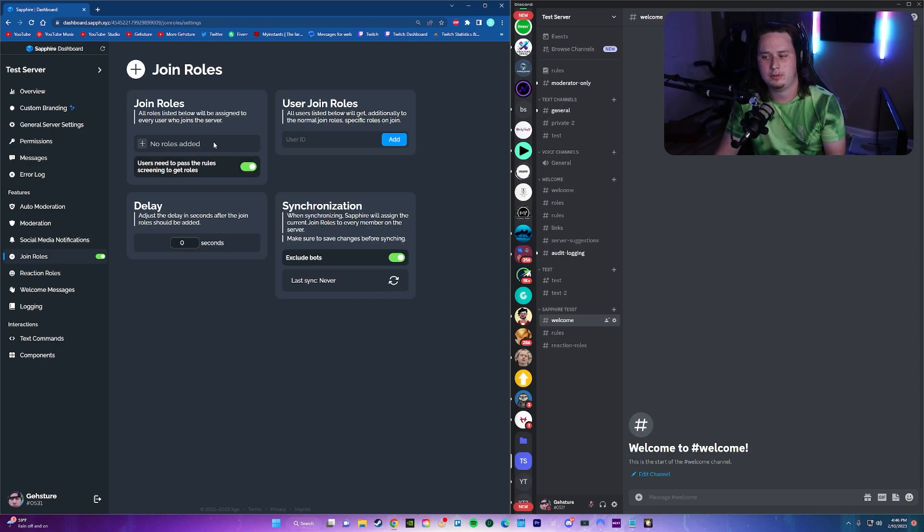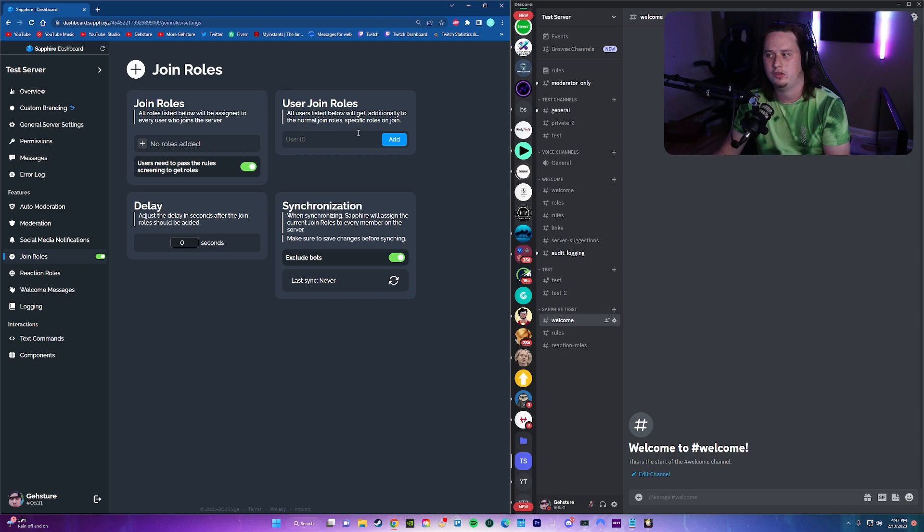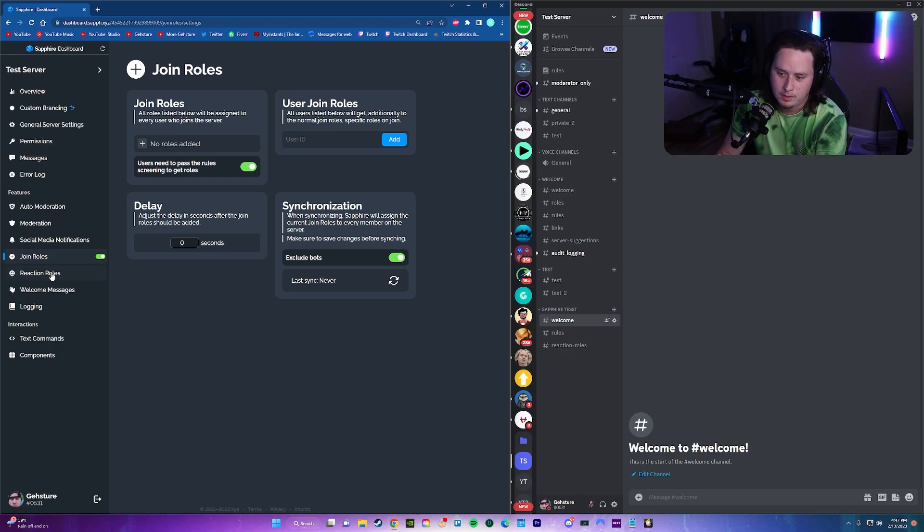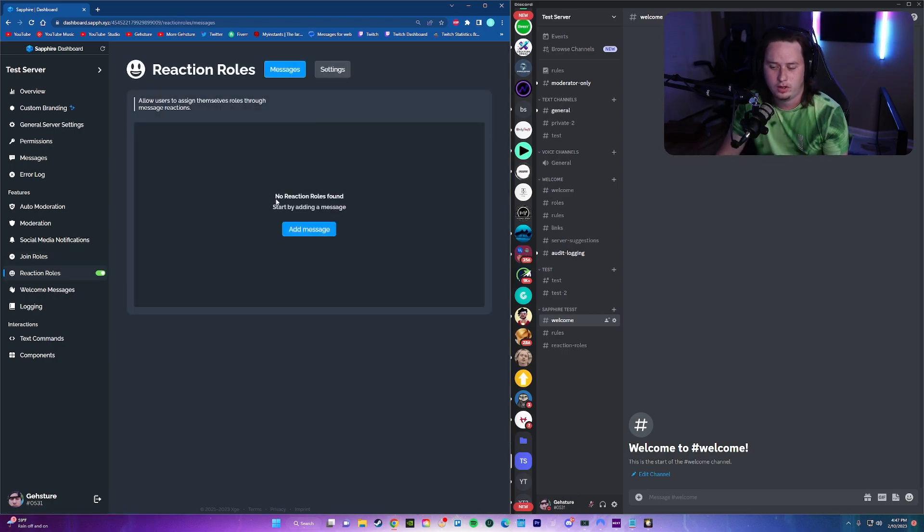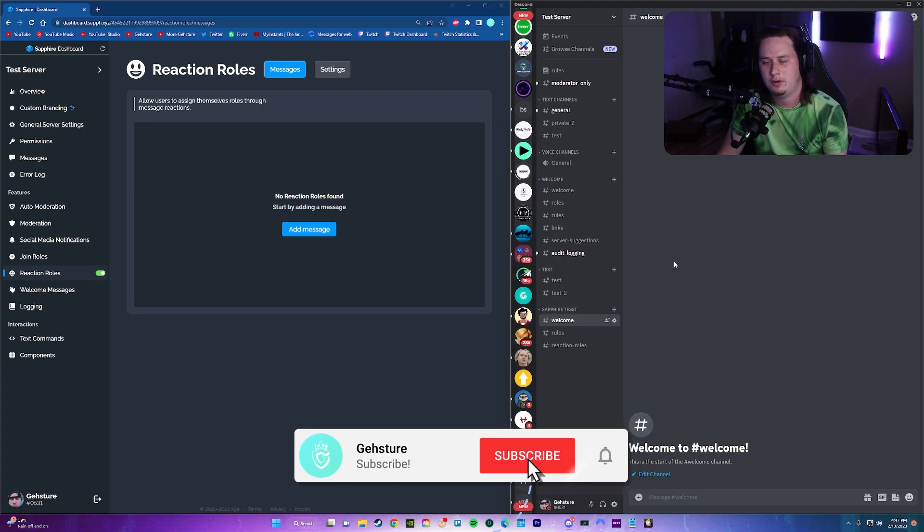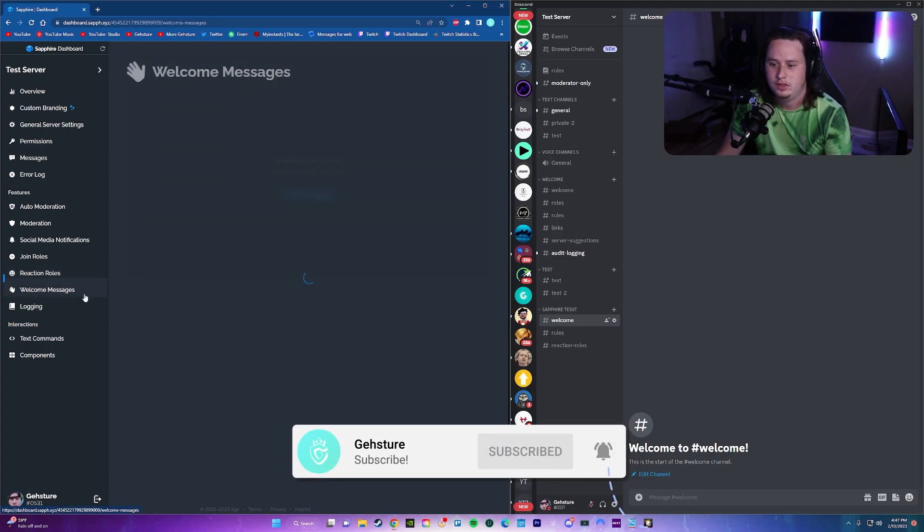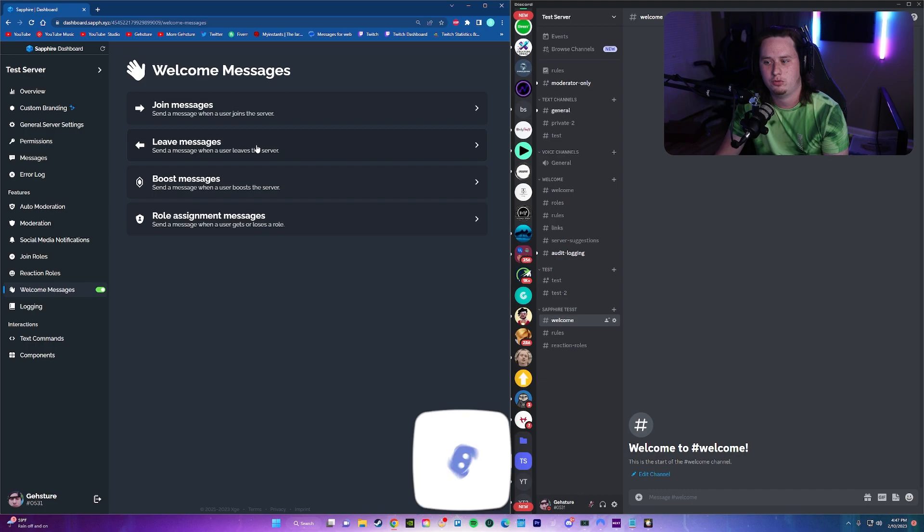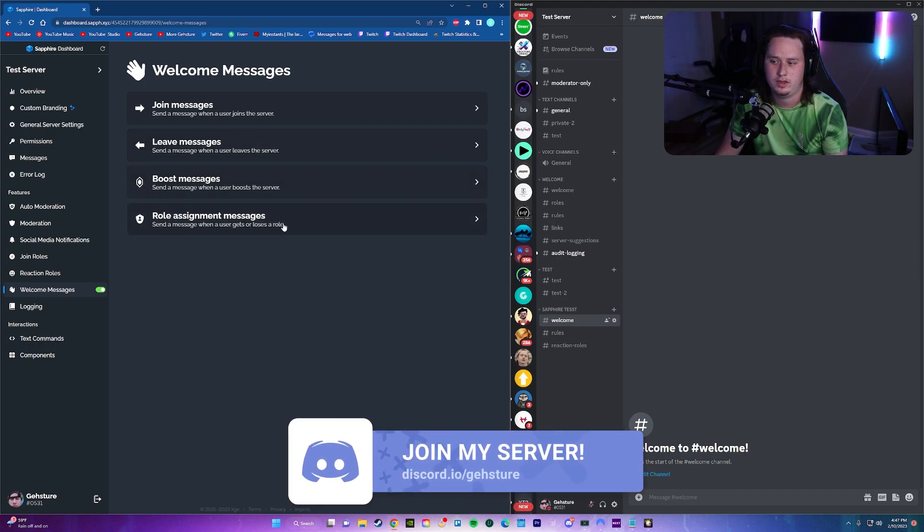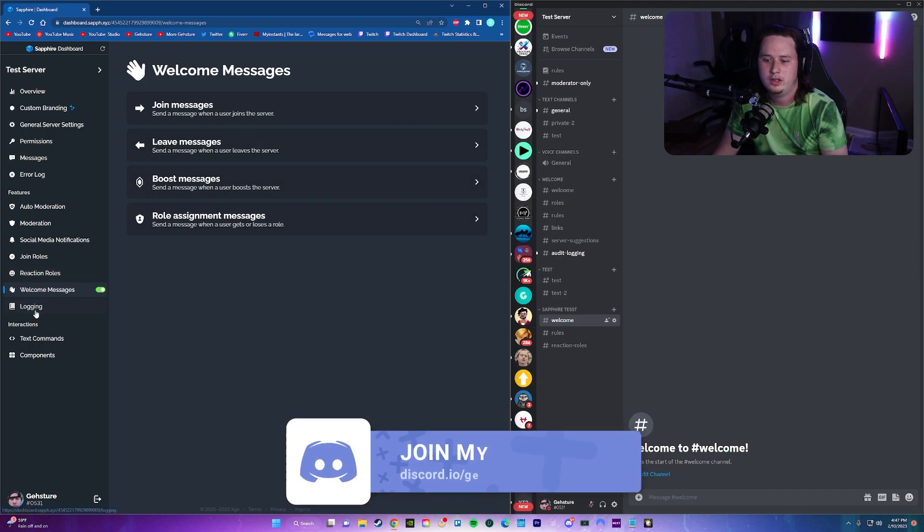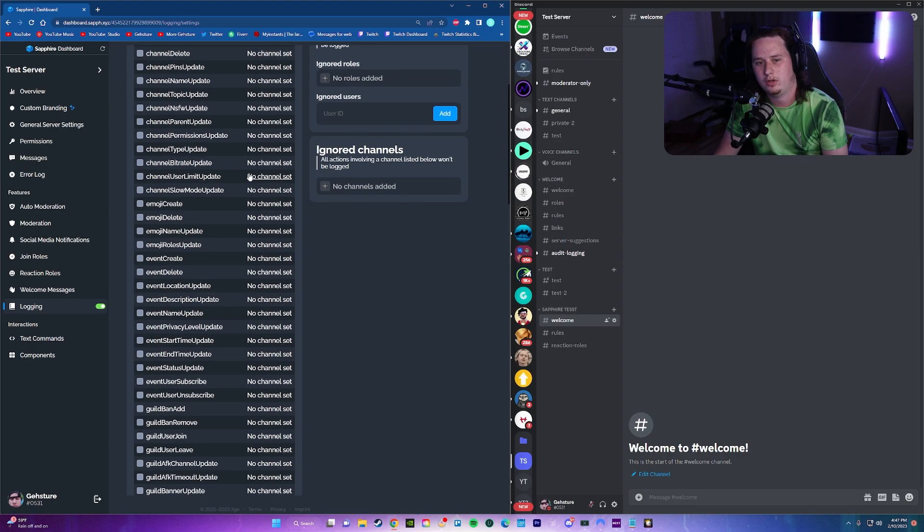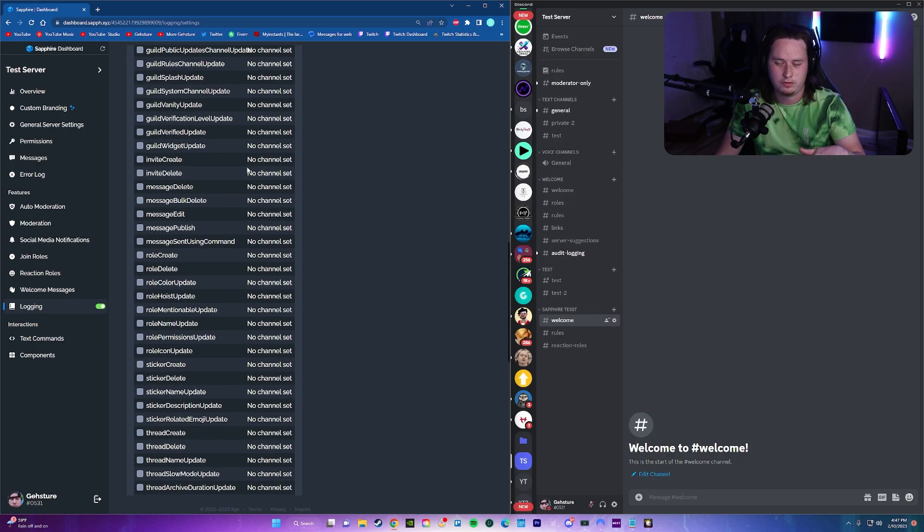You have join roles, which allows people to get a role whenever they first join the server. So in this case, we'll be setting it up so when someone joins our server, they automatically get the member role. Underneath that, you have reaction roles. All you guys know what those are. React to it with an emoji and you get a role. Pretty simple. Then you have welcome messages for when people join the server, when they boost it, or when they get a certain role or lose a role. And then lastly, you have audit logging, which is going to just keep a log of all the different actions that happen in the server.